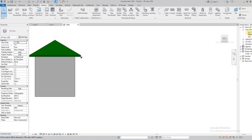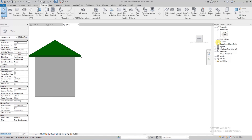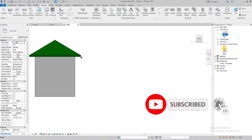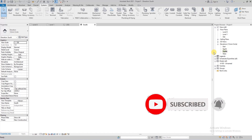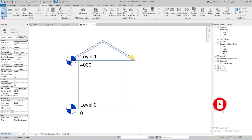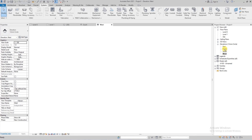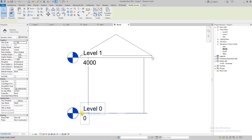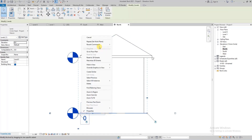I'm going to go to Elevations to find a good view. Let's go to the South elevation — actually, I think North works best. I'll hide these levels because they're obstructing our view.